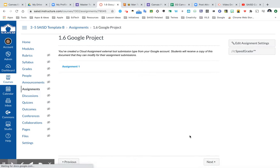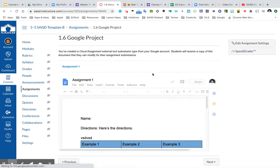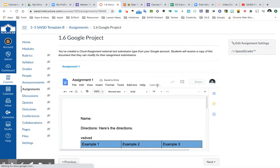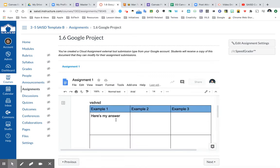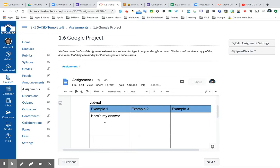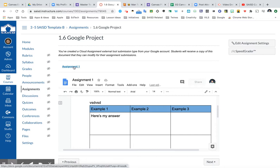When students click on this assignment, they will see the directions that came up from the Rich Content Editor. They will also see the Google Doc here, which will be their own copy that they can then edit as they choose. Of course, if they want to open it up into a bigger window, you can click here to open it in a new tab.